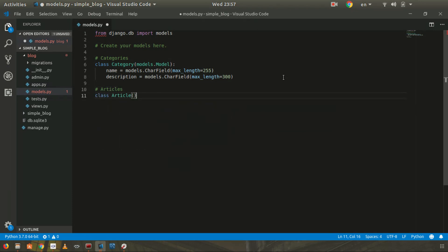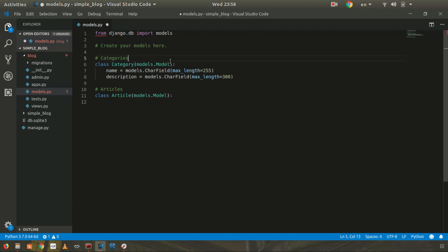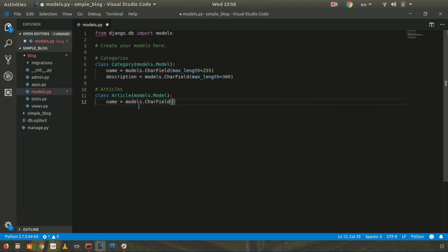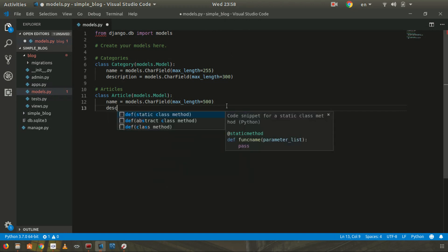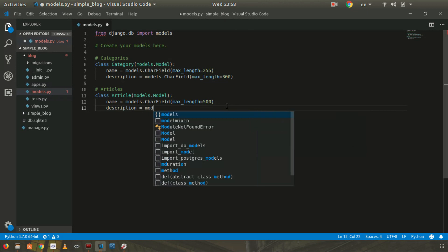Now the Article class: class Article(models.Model). If you create a plain Python class without inheriting from models.Model, Django won't understand it as a Django model. You must inherit from models.Model so Django recognizes it. Article will have a name field — models.CharField with max_length=500 — and a description as a TextField for longer text.